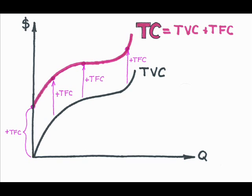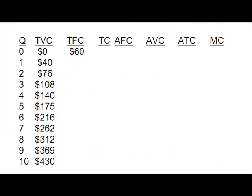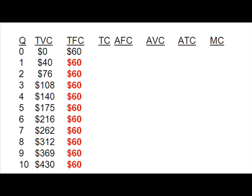Let's take a look at how the various costs could be calculated. In this cost table, the business owner can produce anywhere from 0 to 10 units of output. The total fixed cost associated with not producing any units is $60. Since the total fixed cost is the same no matter what the output level, I can fill in the rest of this column easily.